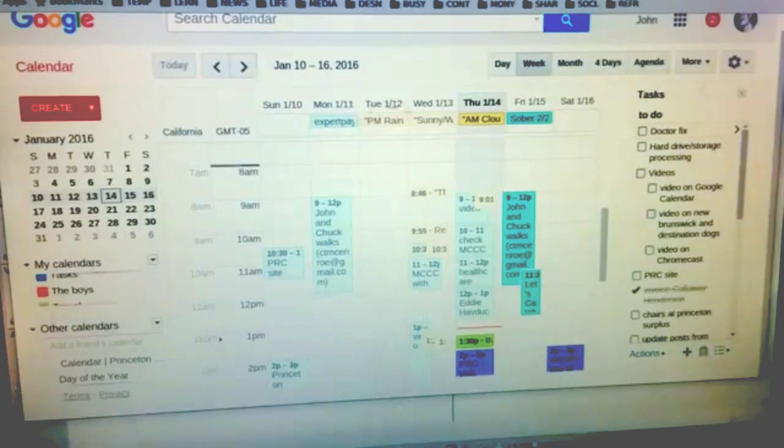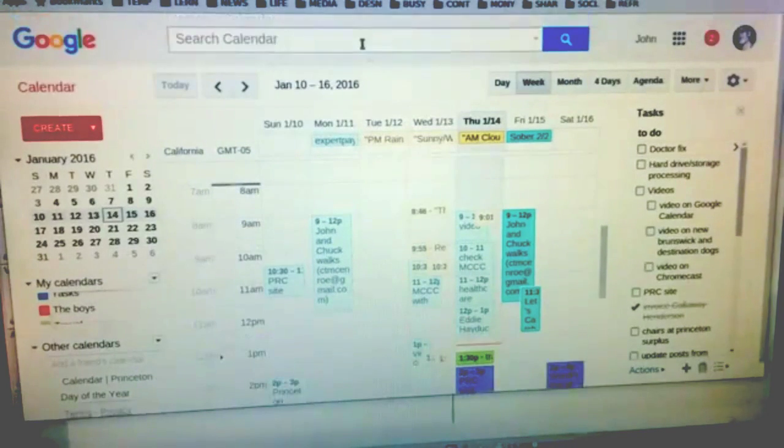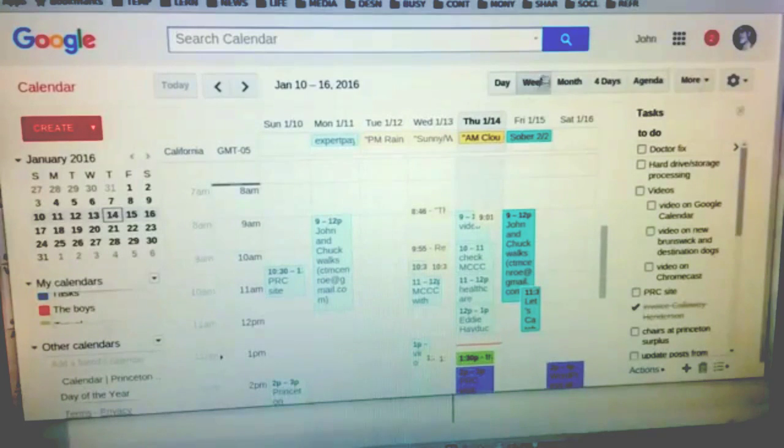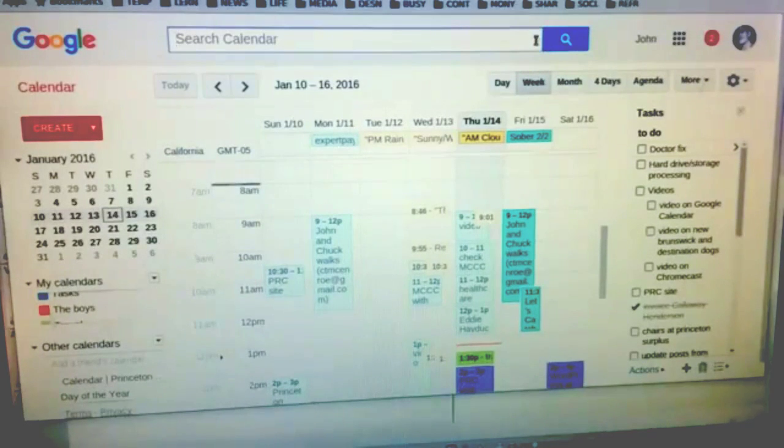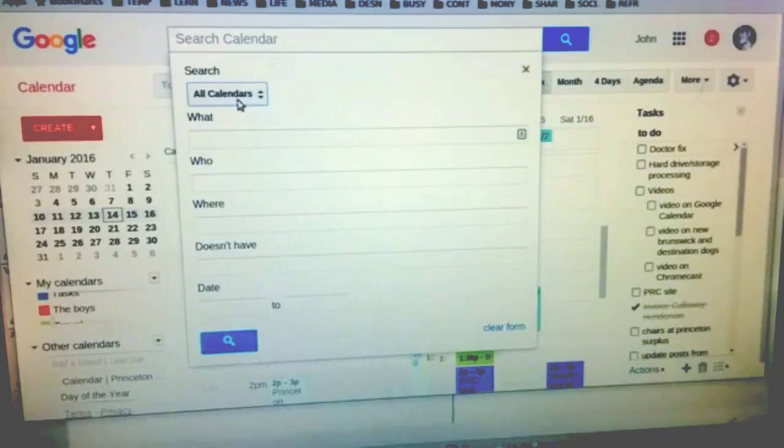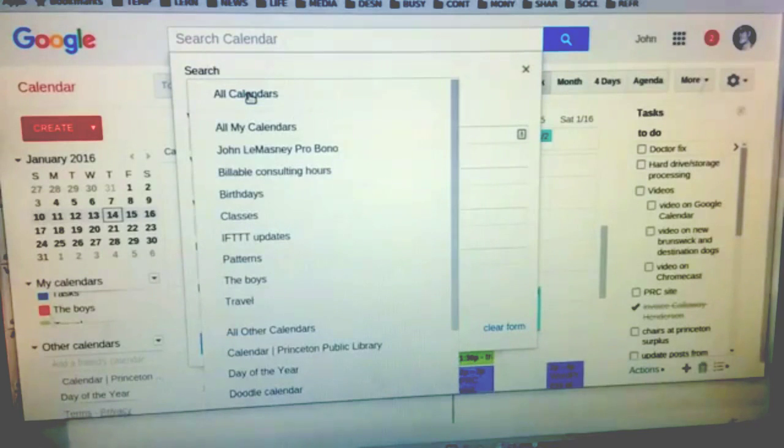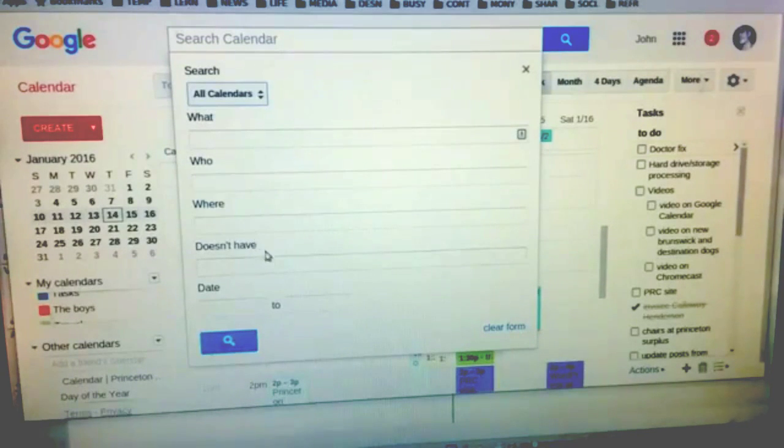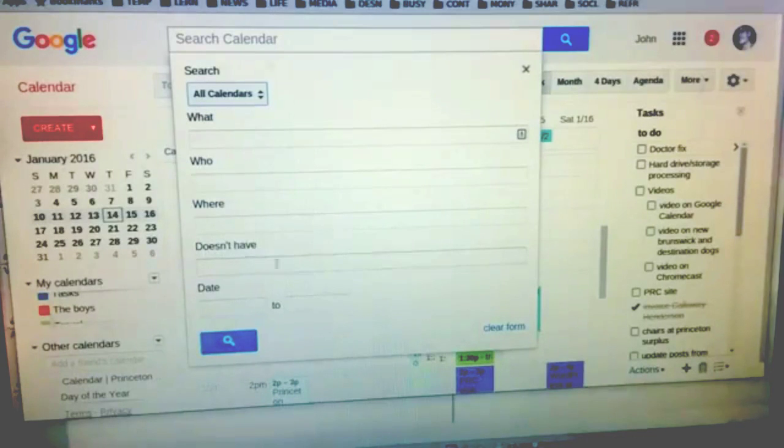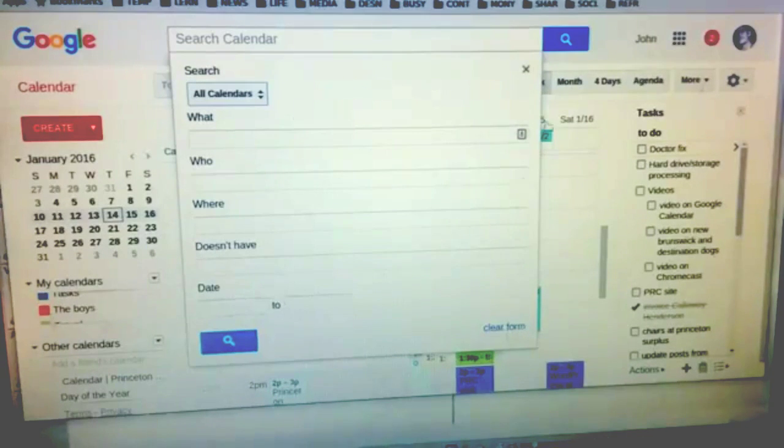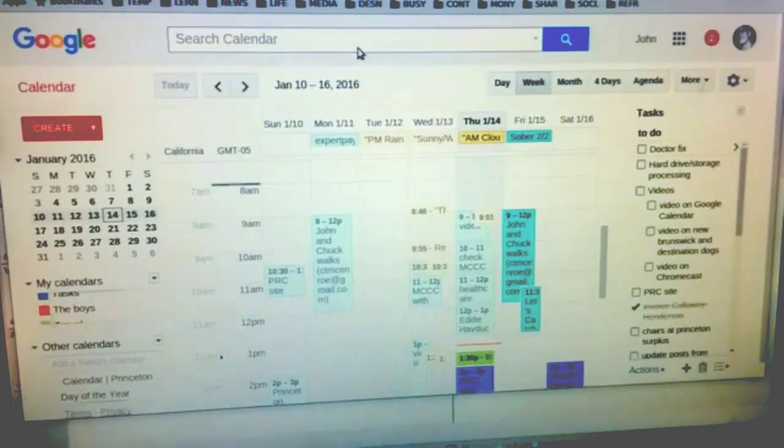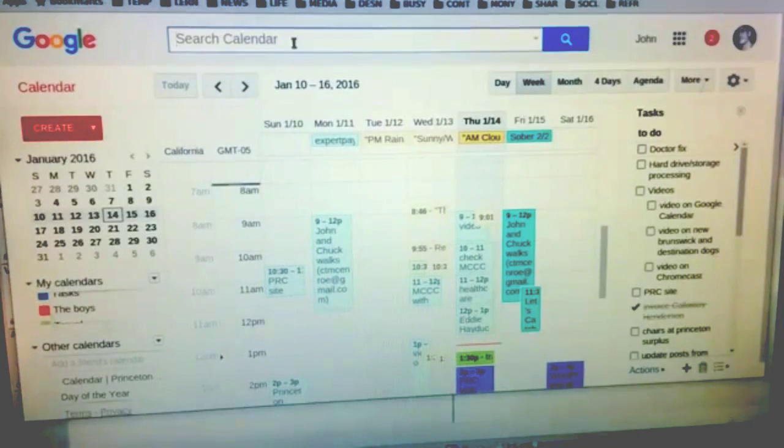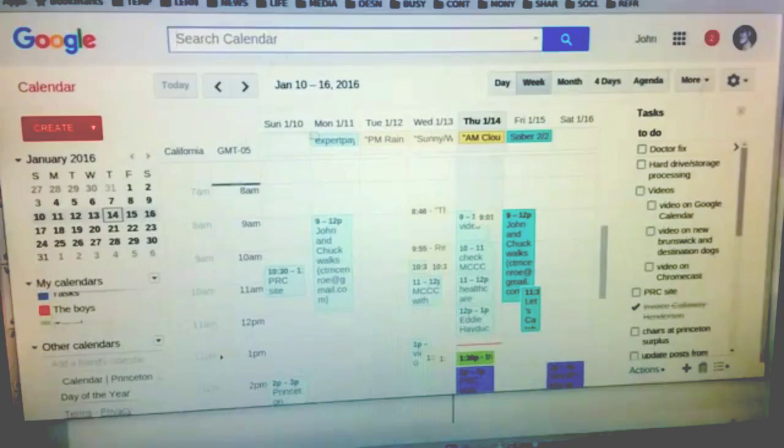Aside from all that, you have the ability to do a search. You can use this advanced search feature down over here to choose whether you want to search through all your calendars or individual calendars, what, who, where, if you do not want to have some keyword present, and dates. You can also just do a search right there on a keyword and look at the results. Because it's a record, I can go to any date.